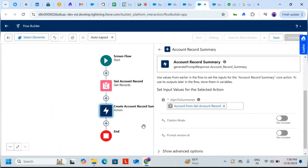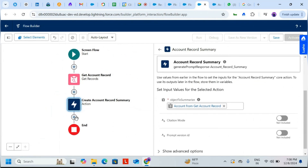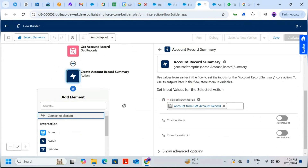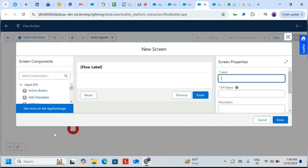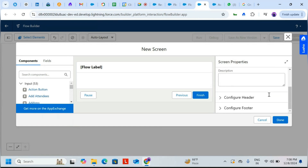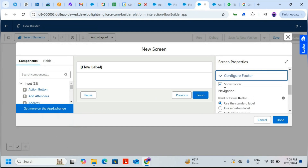Now we need to add a Screen element. Click to add a Screen, and set the label to 'Show Account Summary'. I'll remove the footer area by unchecking that option.